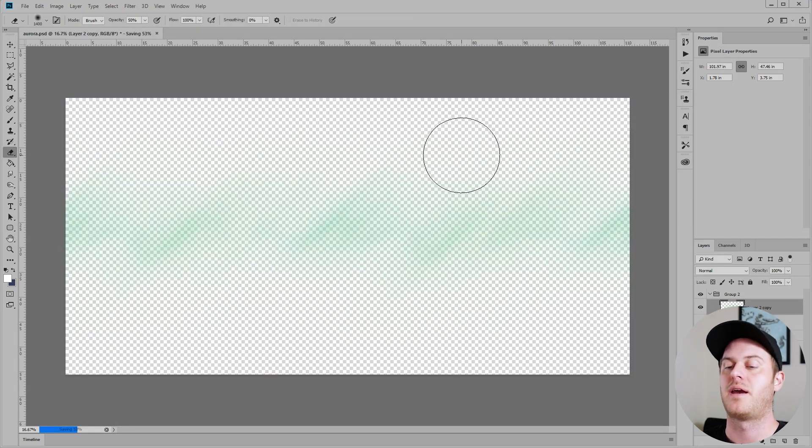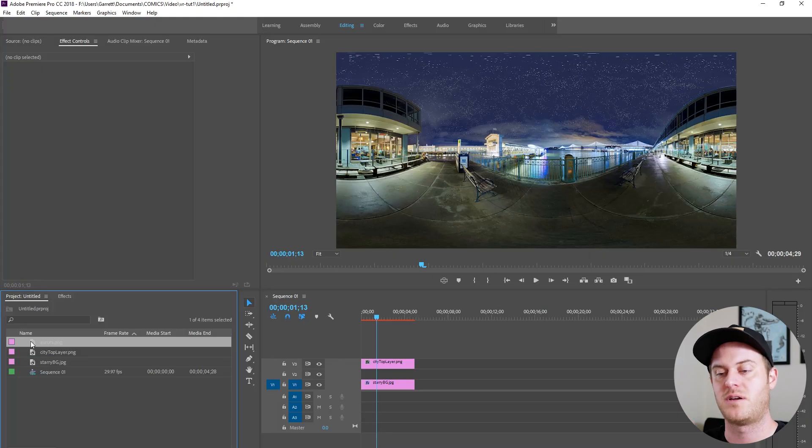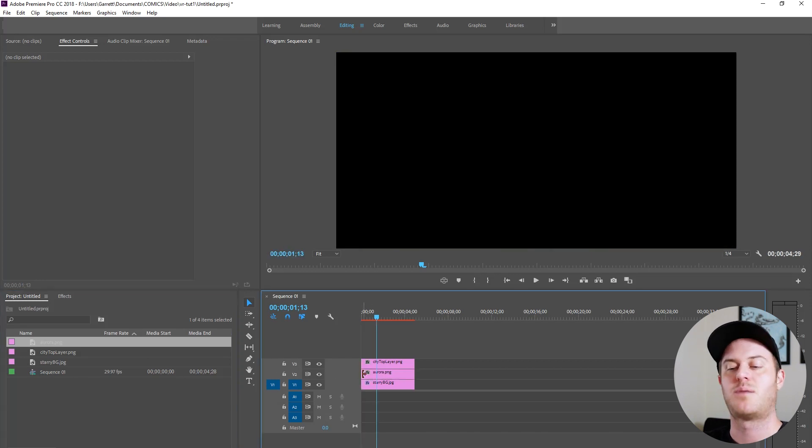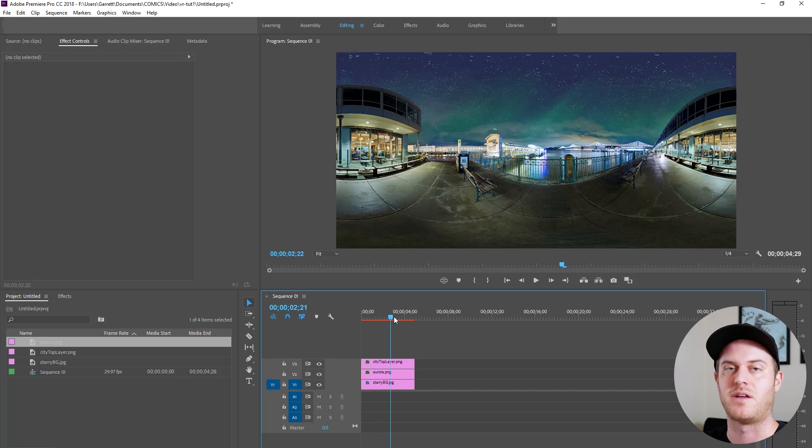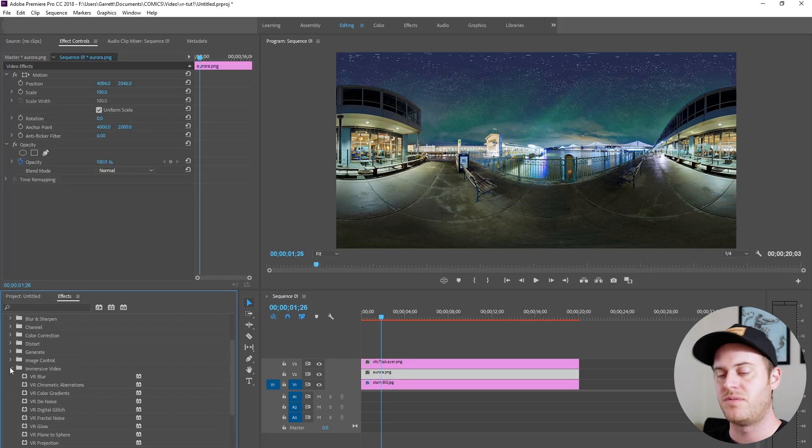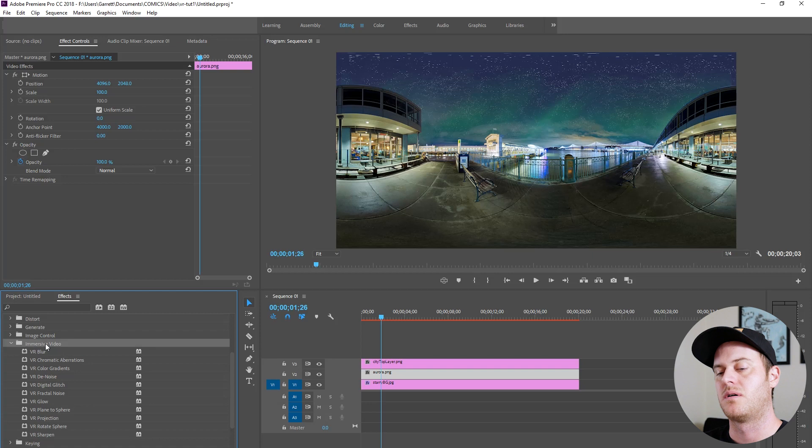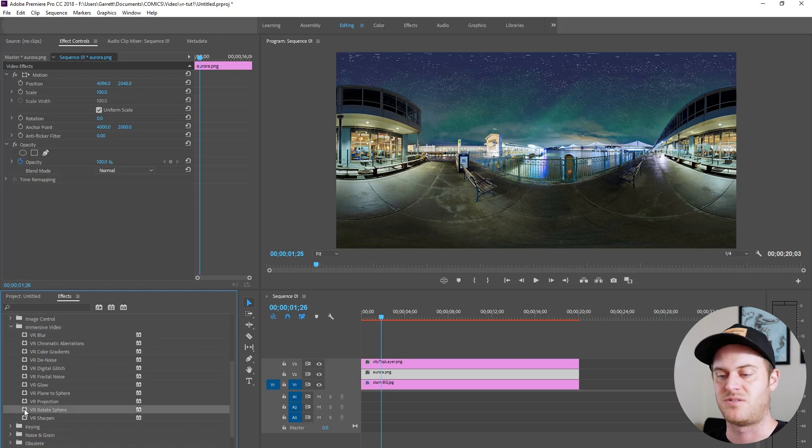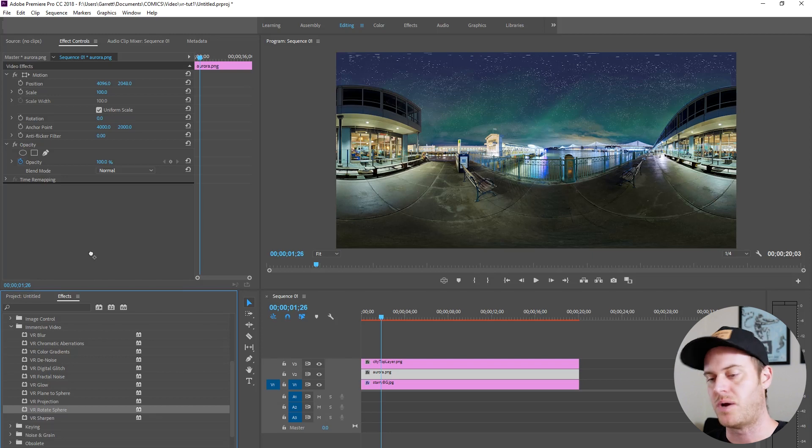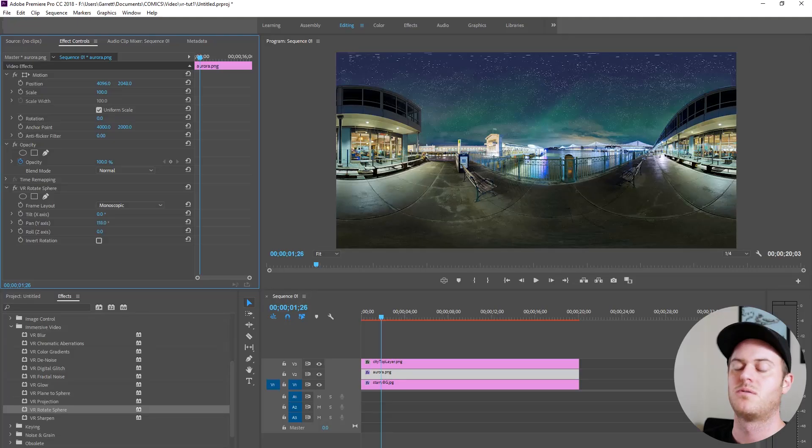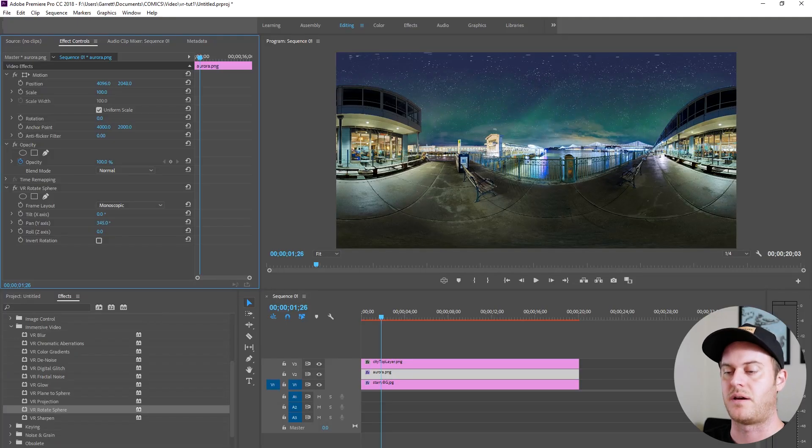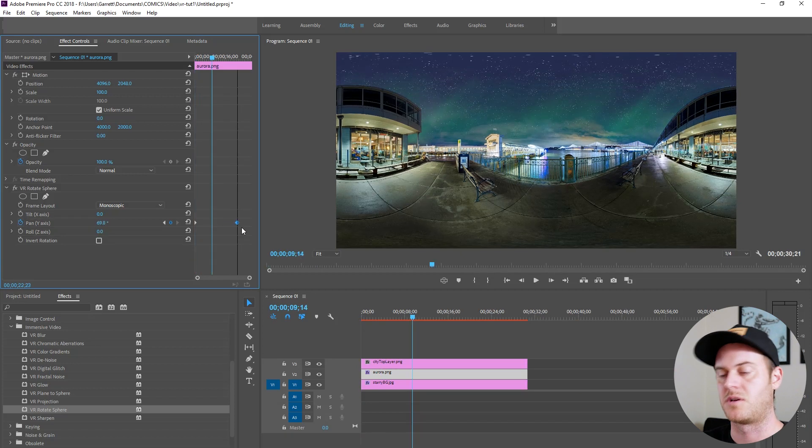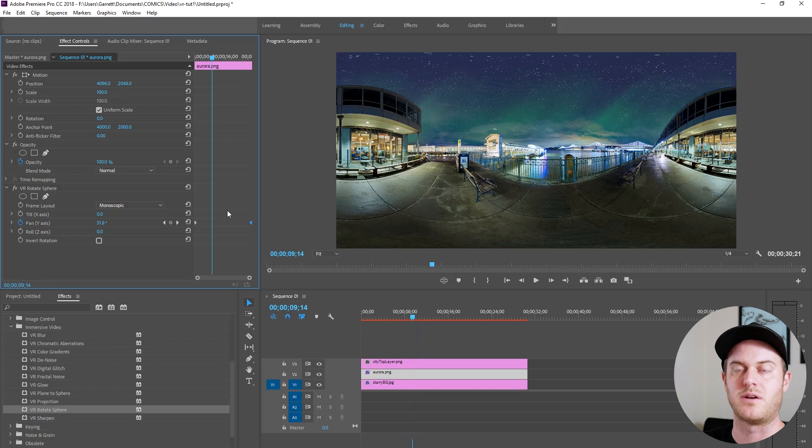I save it as a PNG and I drag it into my sequence on top of the background layer and beneath the city layer. In order to move this thing around I go to video effects, immersive video, rotate sphere. Pop one of those on. Now just like a planet spinning on a tilted axis I'm going to animate the lateral motion and then tilt that so it looks like it's coming over the sky. So first I animate this axis. I can change the speed later.